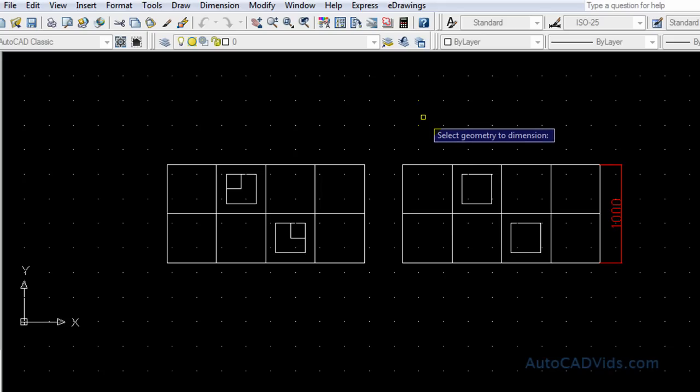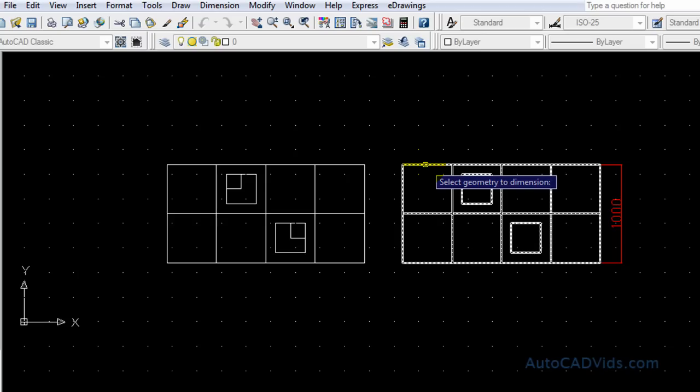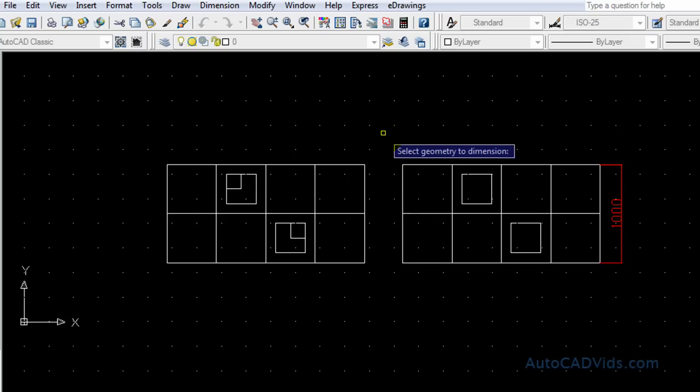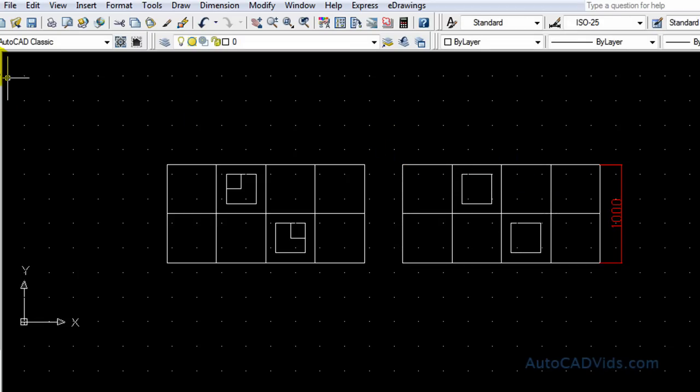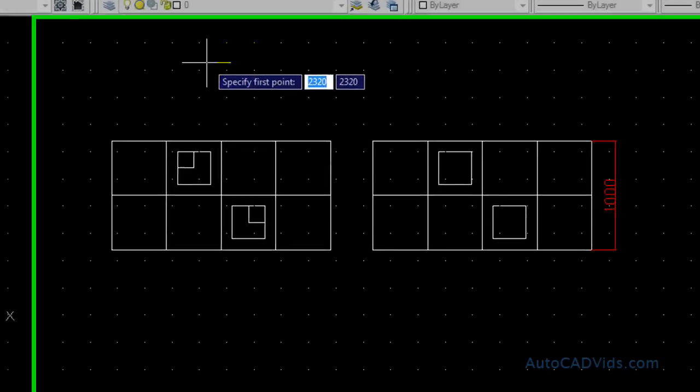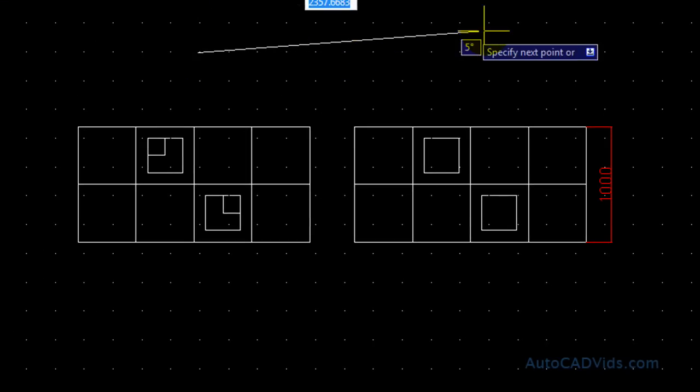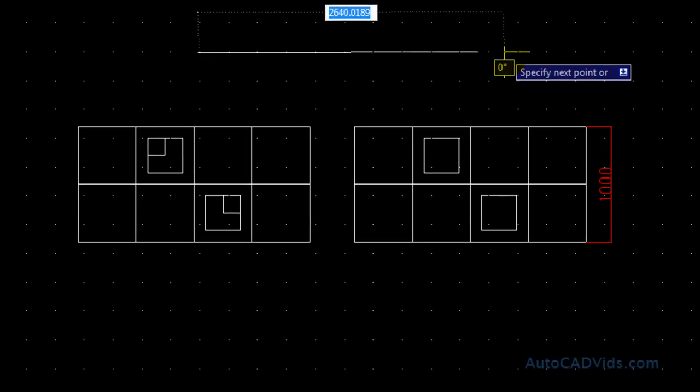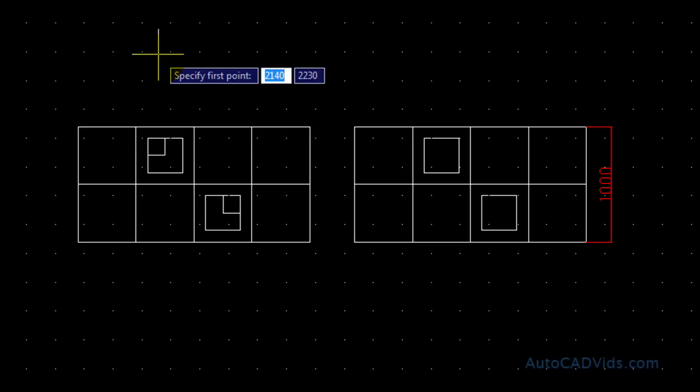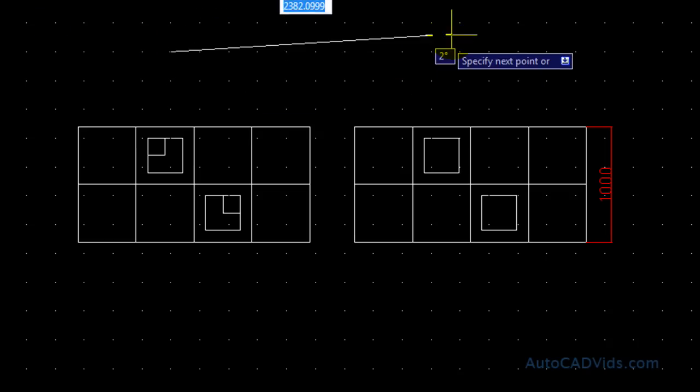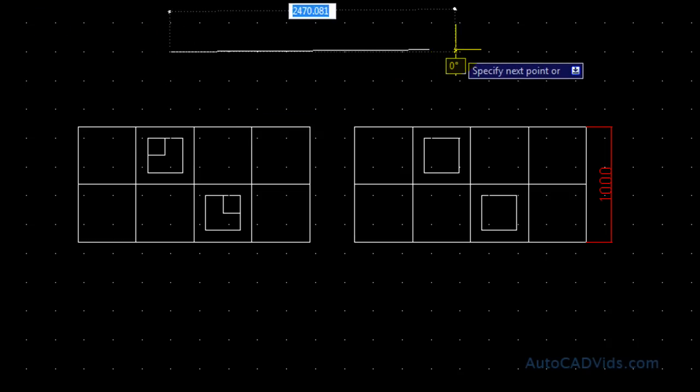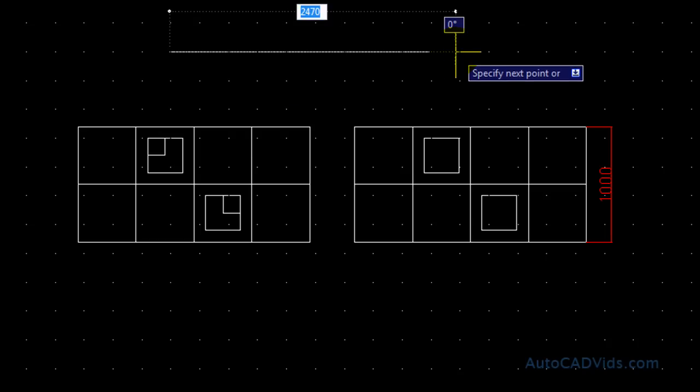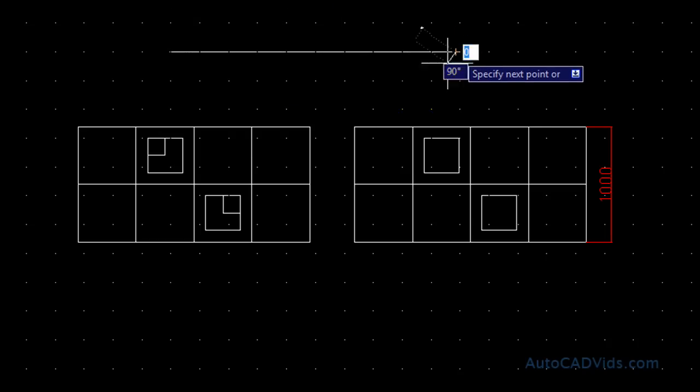As it says select geometry to dimension, we choose what we want to dimension. Actually what I'll do is I'll draw a new line because that's an entire block, so I'll draw a line for us to dimension. That's 2000. Just draw another line. Okay.